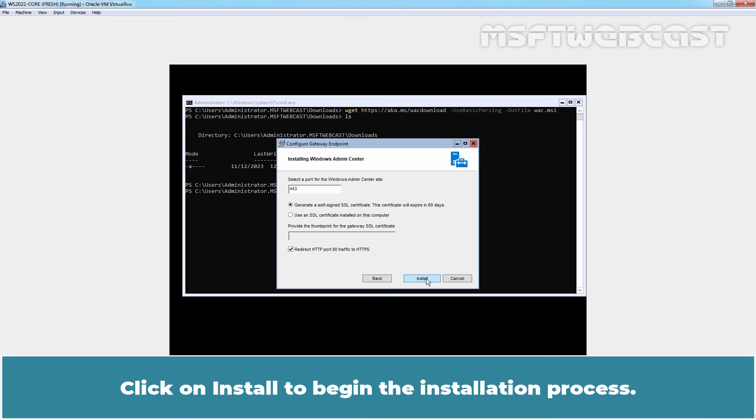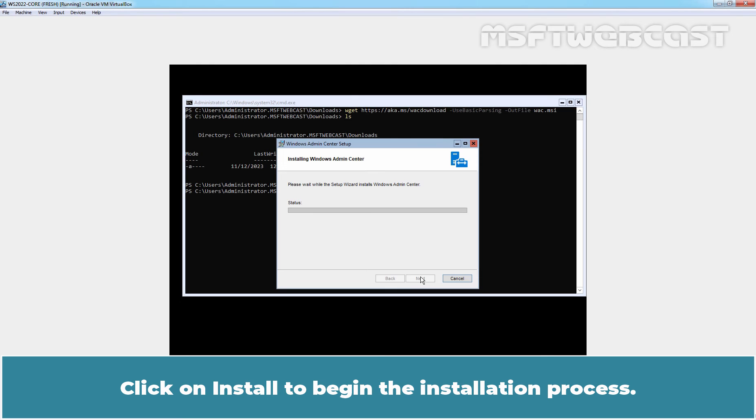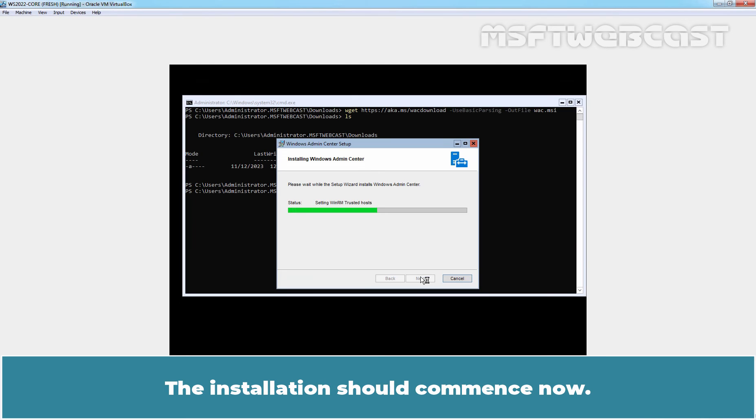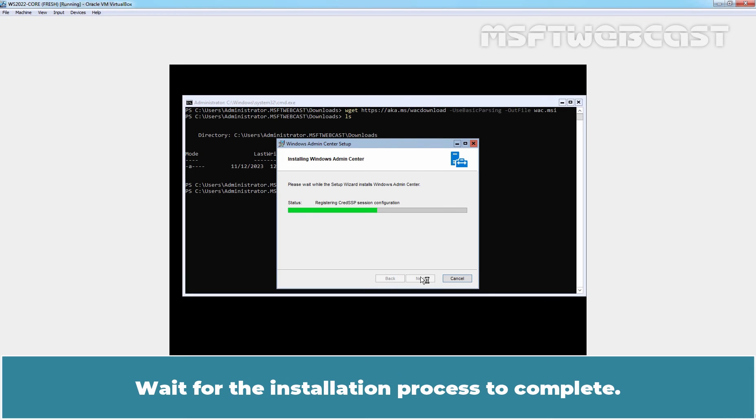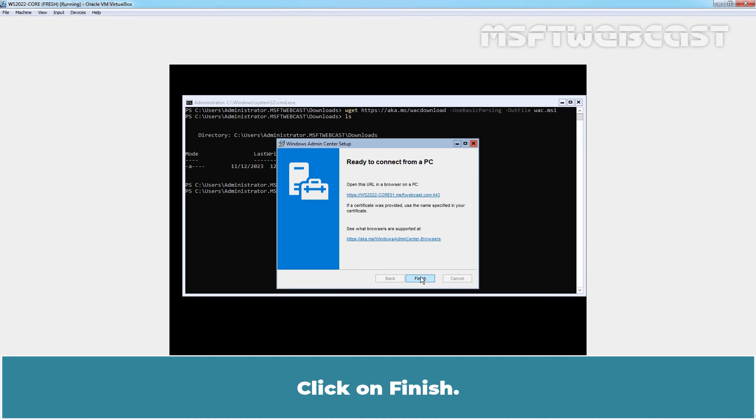Click on install to begin the installation process. The installation should commence now. The installation process will take few seconds to complete the Windows Admin Center installation on the server core VM. Wait for the installation process to complete. Click on finish.